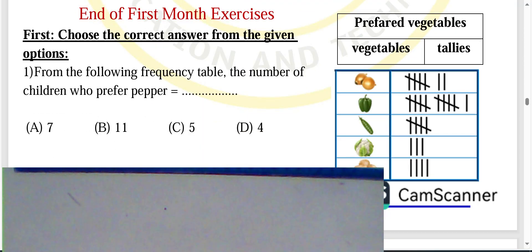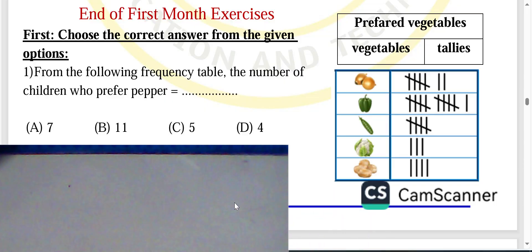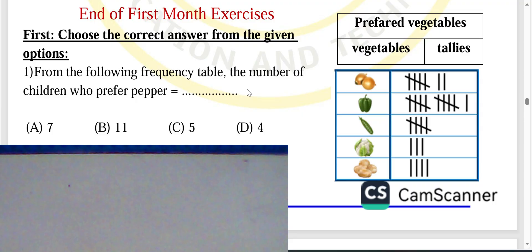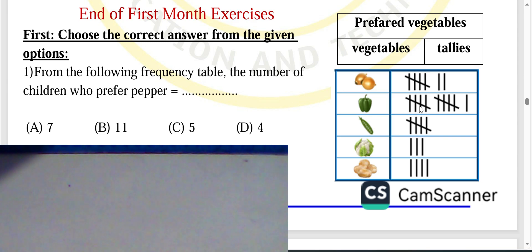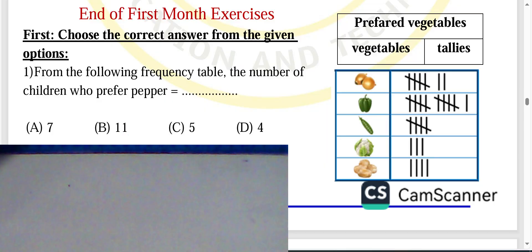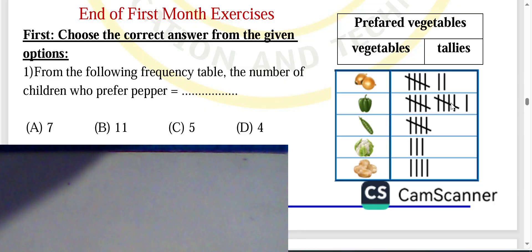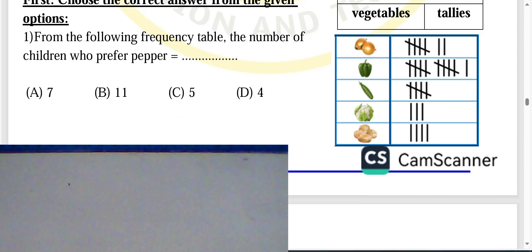Look at this frequency table. From the frequency table, find the number of children who prefer paper. We can count five plus five equals ten, ten plus one equals eleven. The number will be eleven — choose letter B.